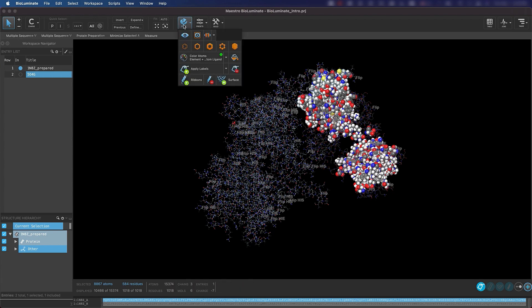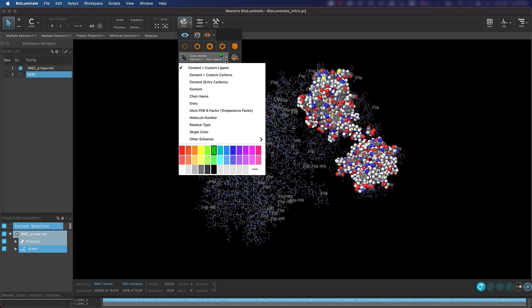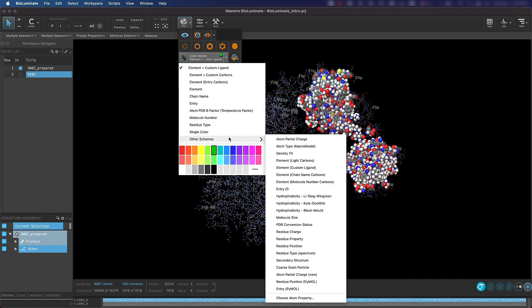You can color by various atom-level properties by selecting the dropdown next to where it says Color Atoms in the style toolbox. Here you can choose a custom color scheme for your selected atoms. If you click Other Schemes, you can also color by several additional schemes, including three popular hydrophobicity scores. If you wanted to color by any other property that would be associated with the selected atoms, you can click Choose Atom Property and select from the list there. If you were to run a protein surface analyzer calculation, you can color by various aggregation profiles including AgScore using these steps.